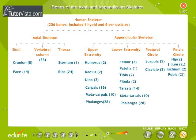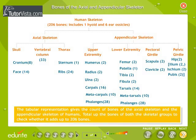The tabular representation gives the count of bones of the axial skeleton and the appendicular skeleton of humans. Total up the bones of both skeletal groups to check whether it adds up to 206 bones.